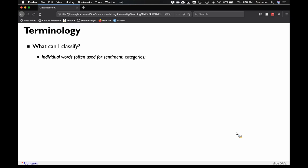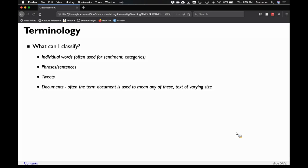What can I classify? A lot of sentiment classifiers are based on individual words — putting them into positive or negative categories. Or I can focus on phrases and sentences, like how plagiarism checkers work at the phrase level. I could classify tweets — bot or not is a popular classifier on Twitter, there's a really popular one written by Mike Kearney. Tweets, sentiment, personality — there's lots of stuff people are doing with tweets. And then you can use the document as a whole.